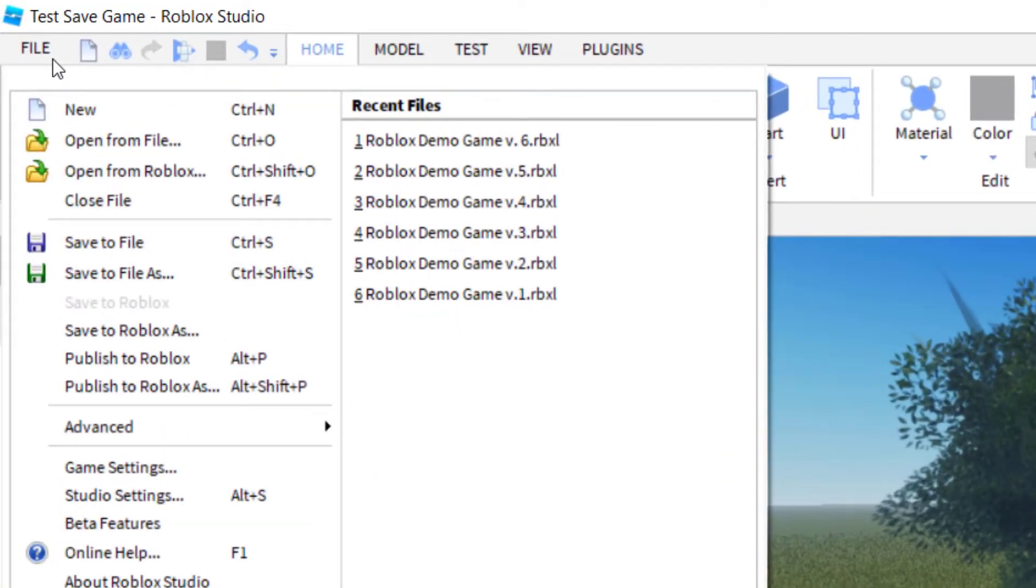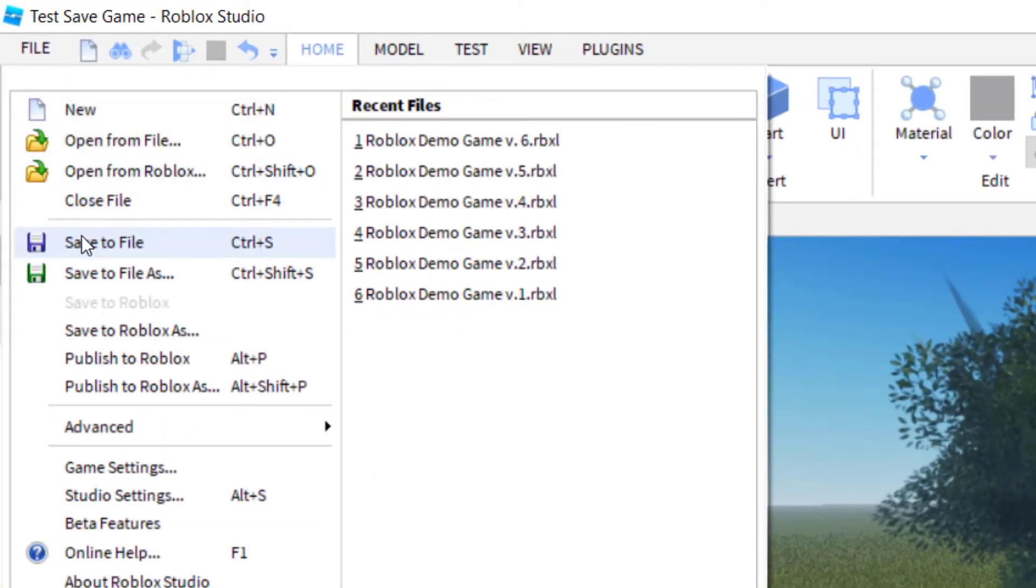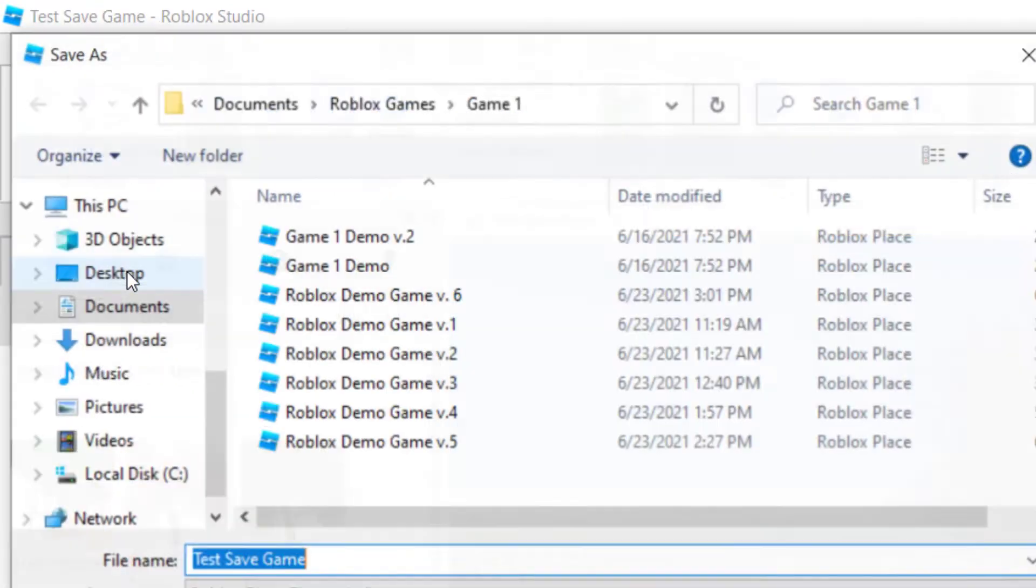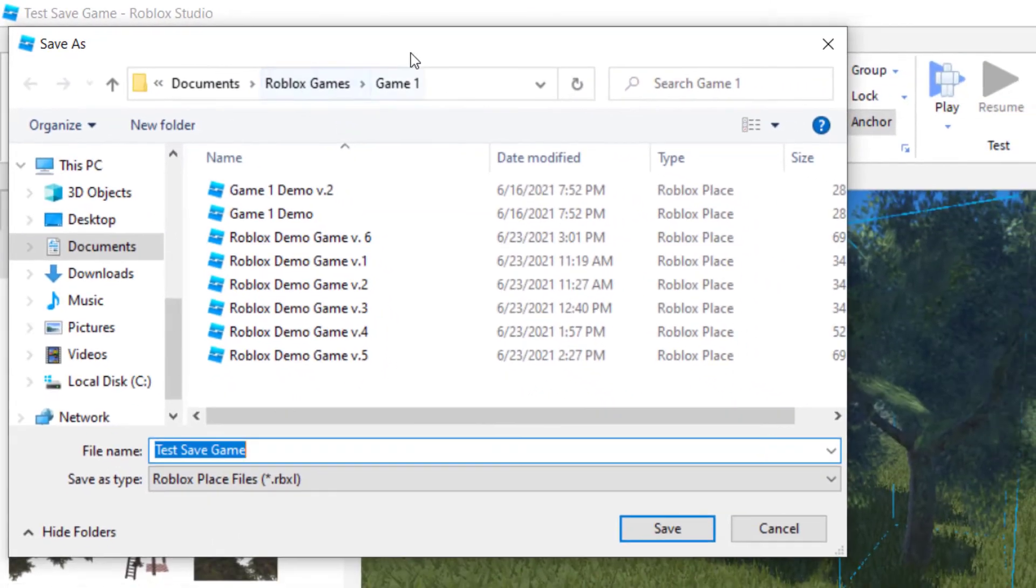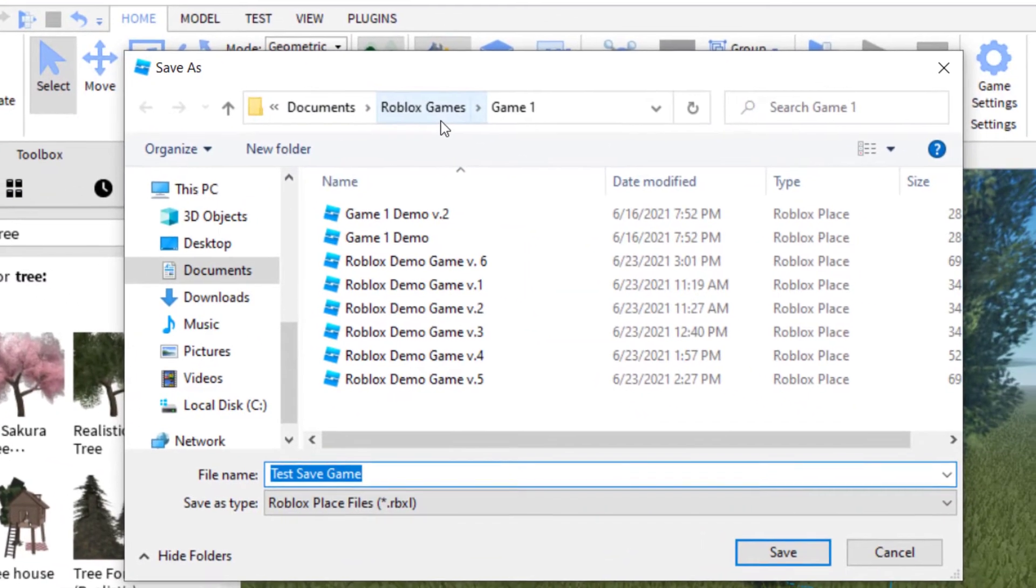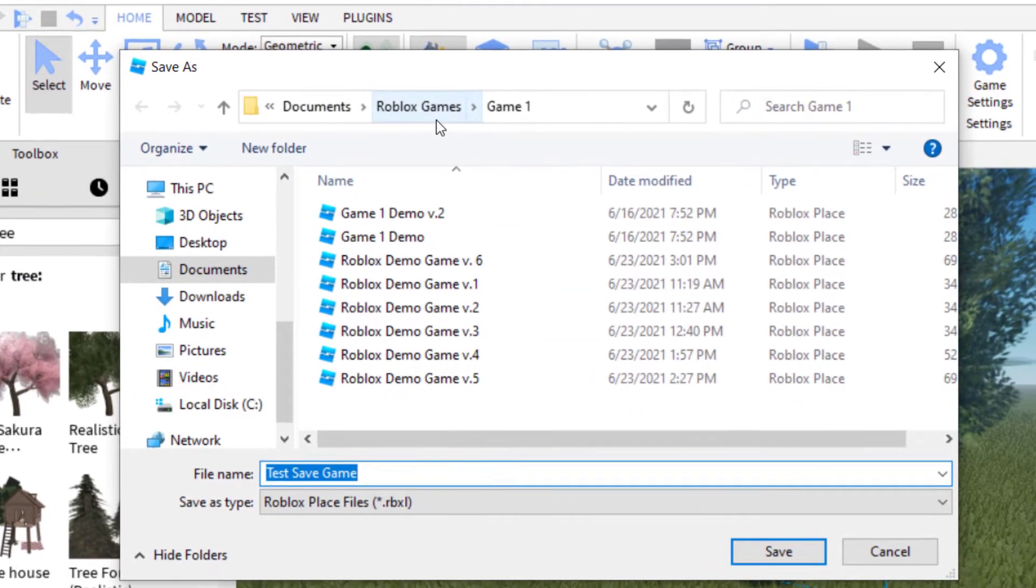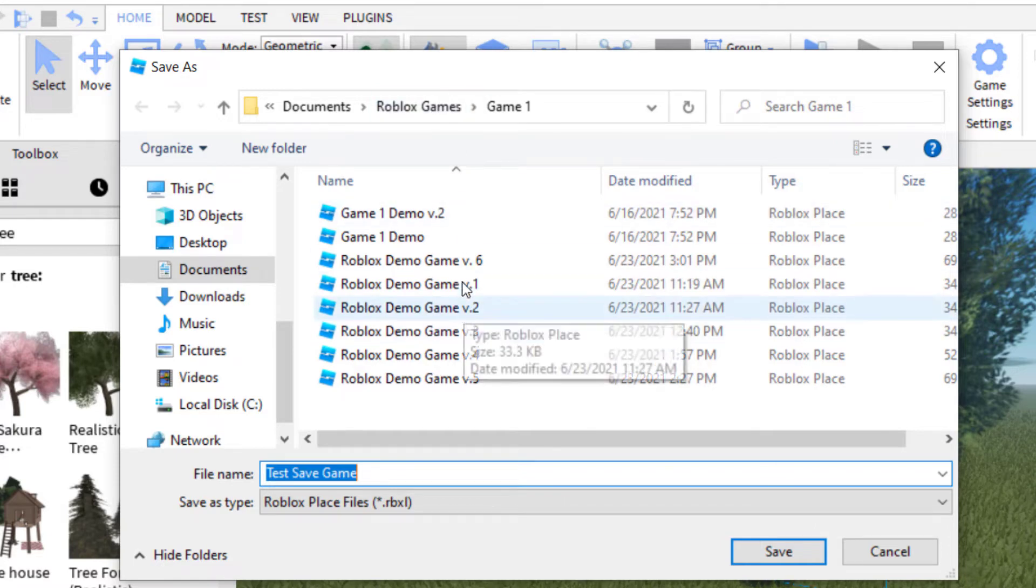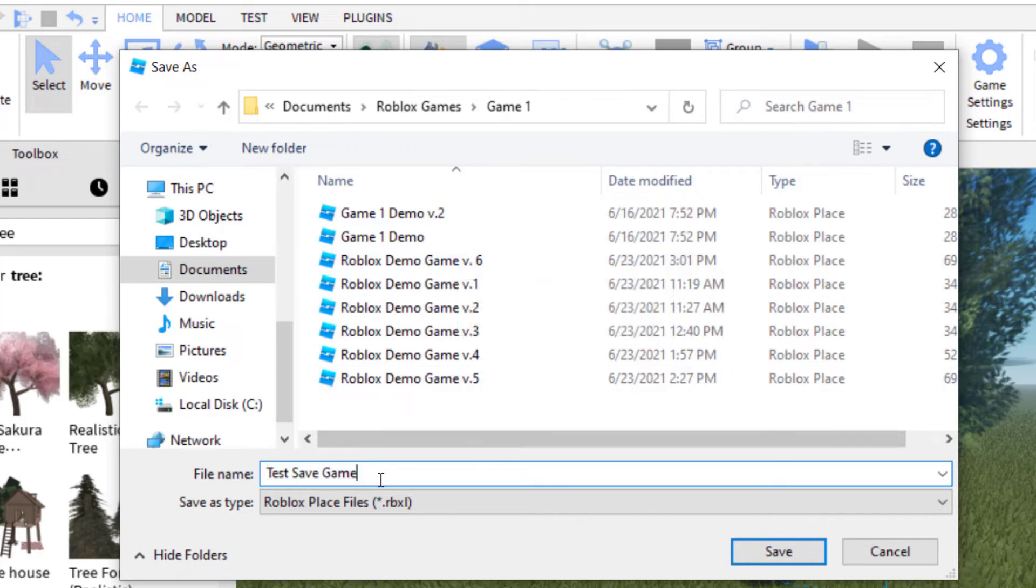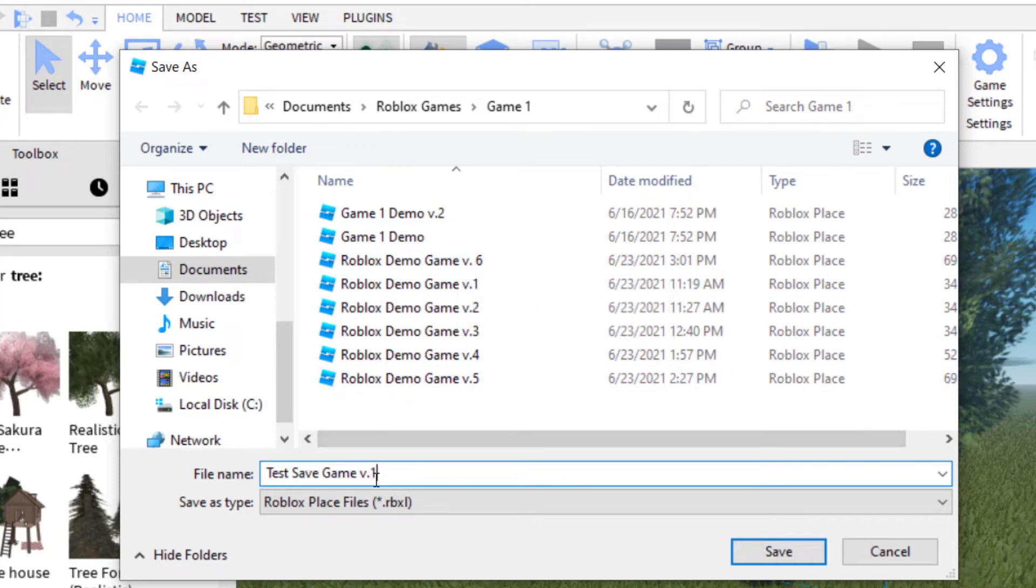Now what I wanted to walk through real quickly is the save to file. So the best way I have found to save Roblox games is to go ahead and save to file as. And then this will take you to your computer. So you're basically saving the Roblox Studio file to your computer. And you can see how I do this. I save versions of the game. So this is called test save game. And I would call this version 1, v1. And then I would save this.